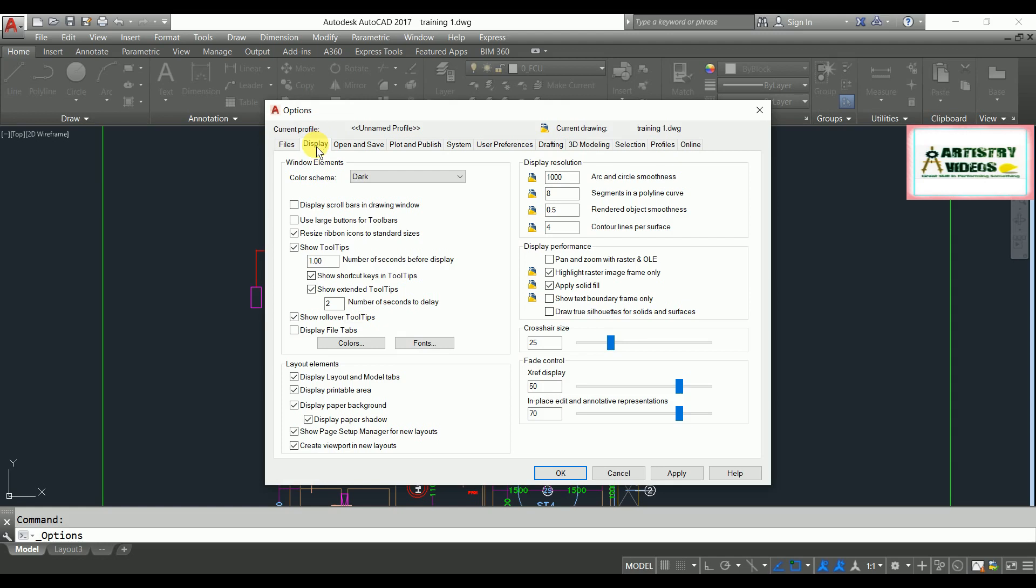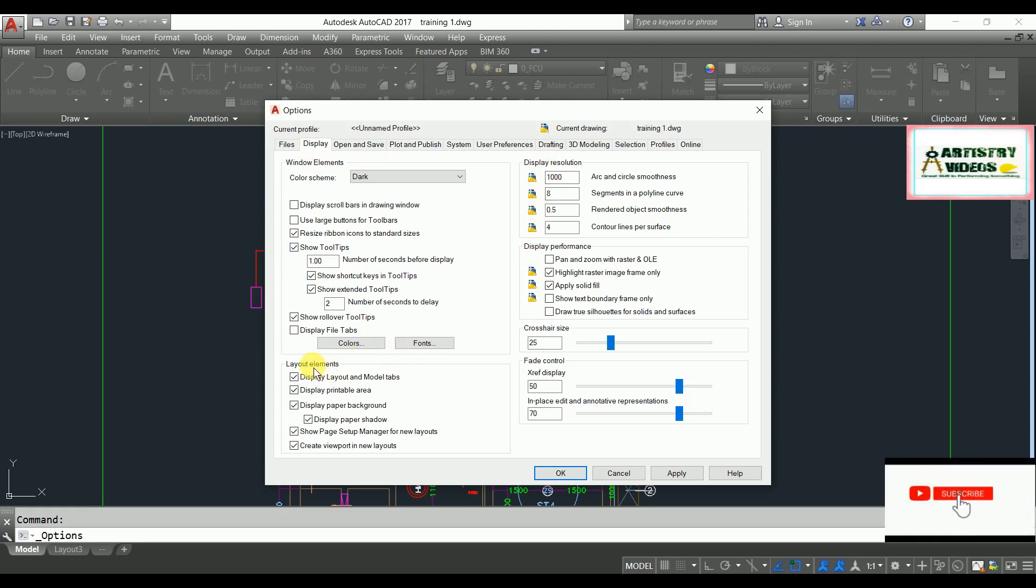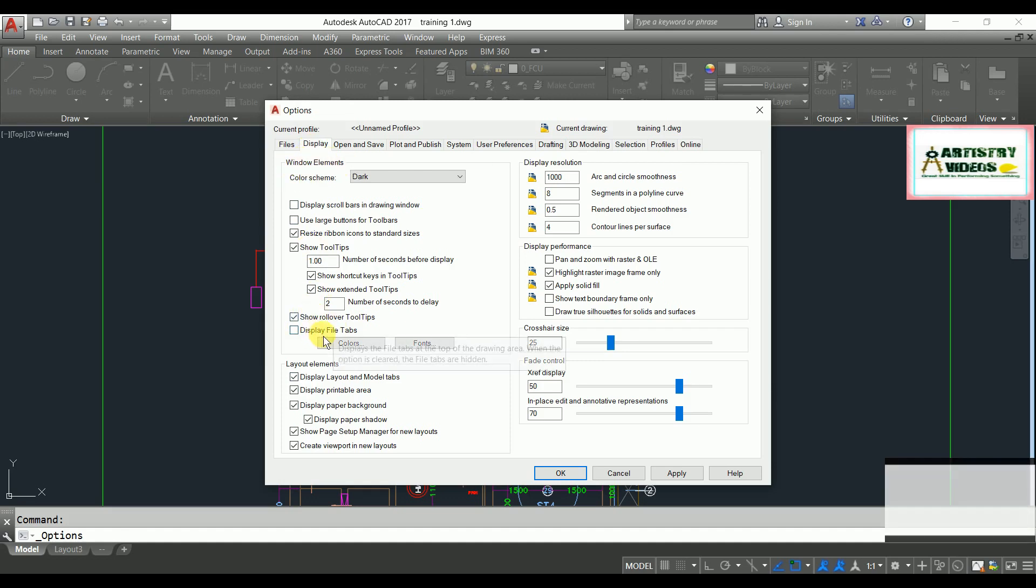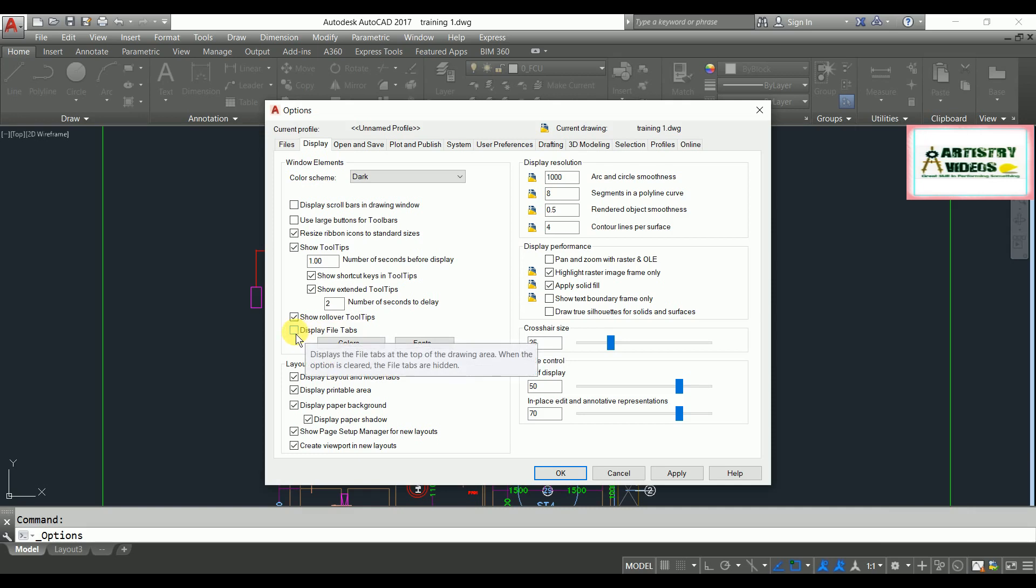These are the display resolution, element layout elements, crosshair elements, and fade controls. In Window Elements, you will have this option 'Display file tabs'. Currently it is disabled, so therefore you can't see your file tabs.